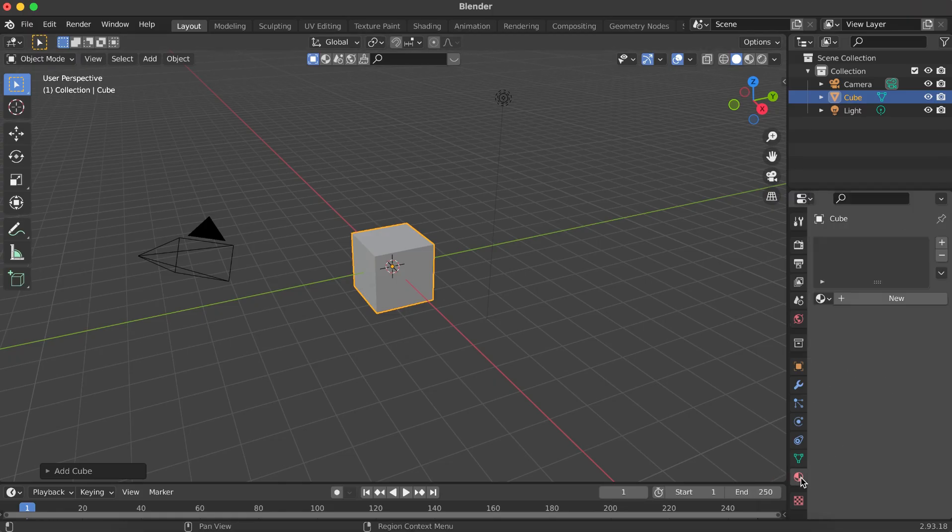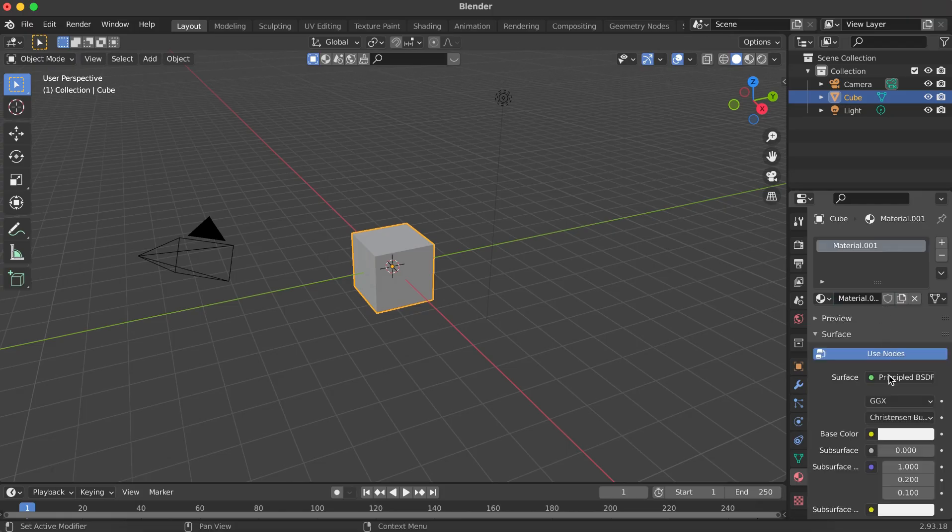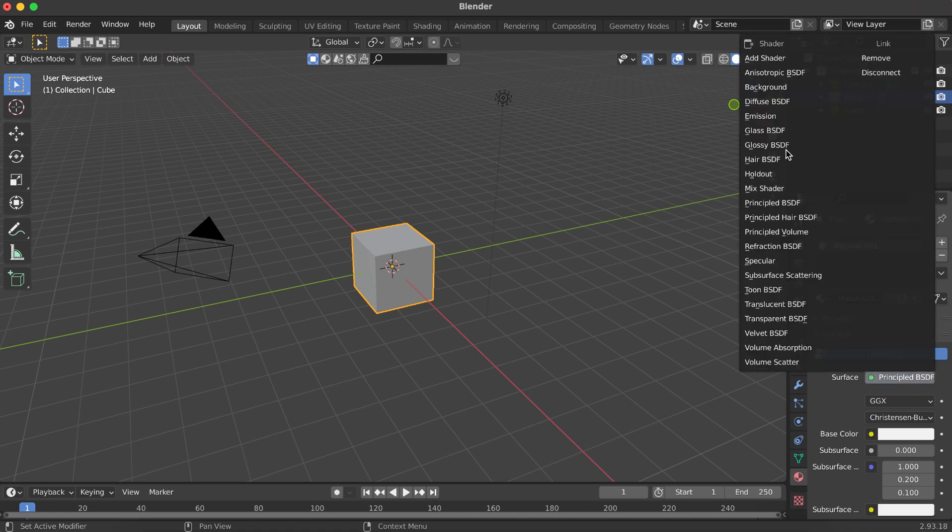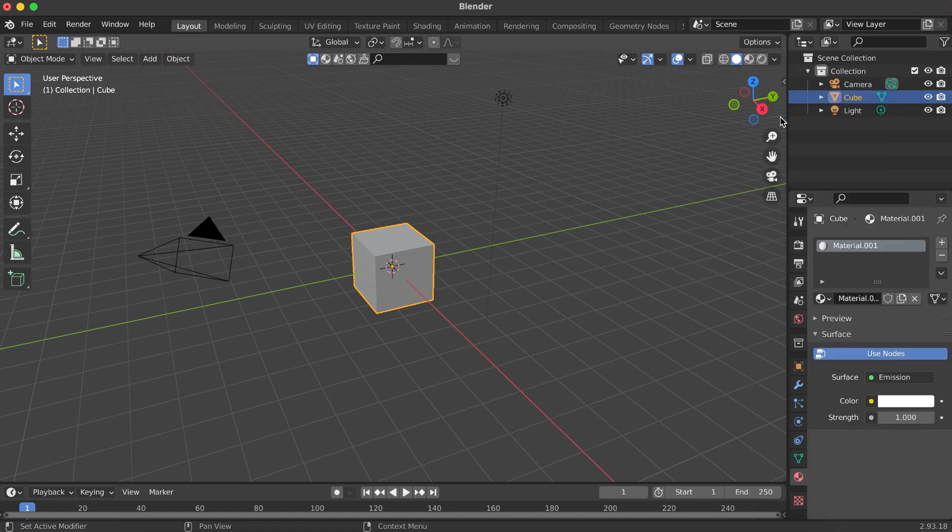Next, go to the Material Properties tab. Click New to create a fresh material. Change the surface type from Principled BSDF to Emission.